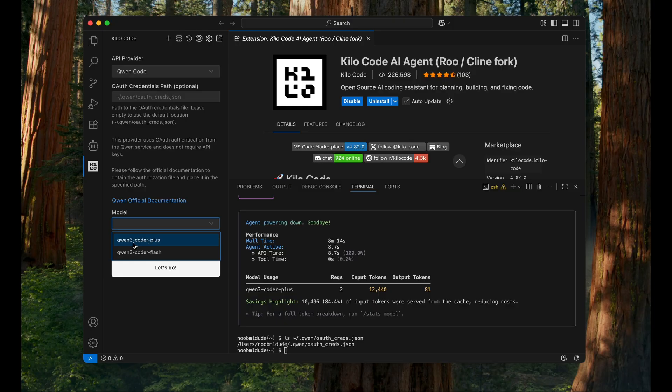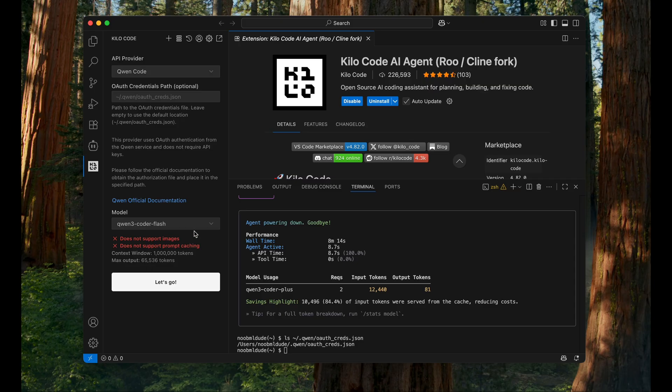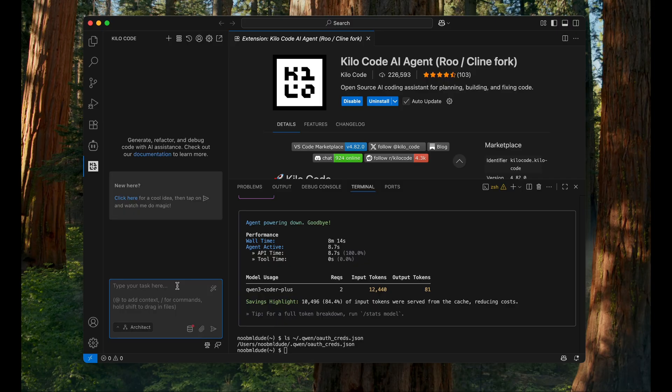One is Qwen Coder Plus and Qwen Coder Flash. Flash is the faster one, Plus is the bigger, more intelligent one. So let me try with Flash first. It does not support images or prompt caching, but it has a context window of 1 million tokens. That is good. Let's see for Plus. Plus also has 1 million tokens. Fine, so let's go.